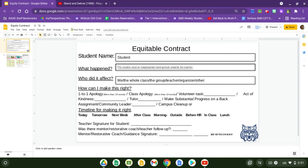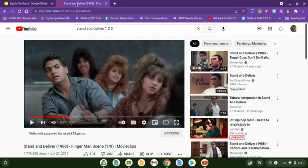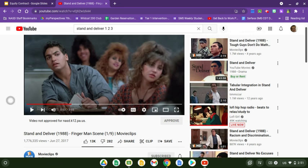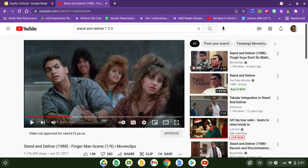So I thought we might use an example to go off of, and this example comes from the classic 1988 film Stand and Deliver, based on Jaime Escalante. We're going to take a look at a quick scene, only about 20 seconds of it, and see how this might play out using the equity contract. Let's take a look.